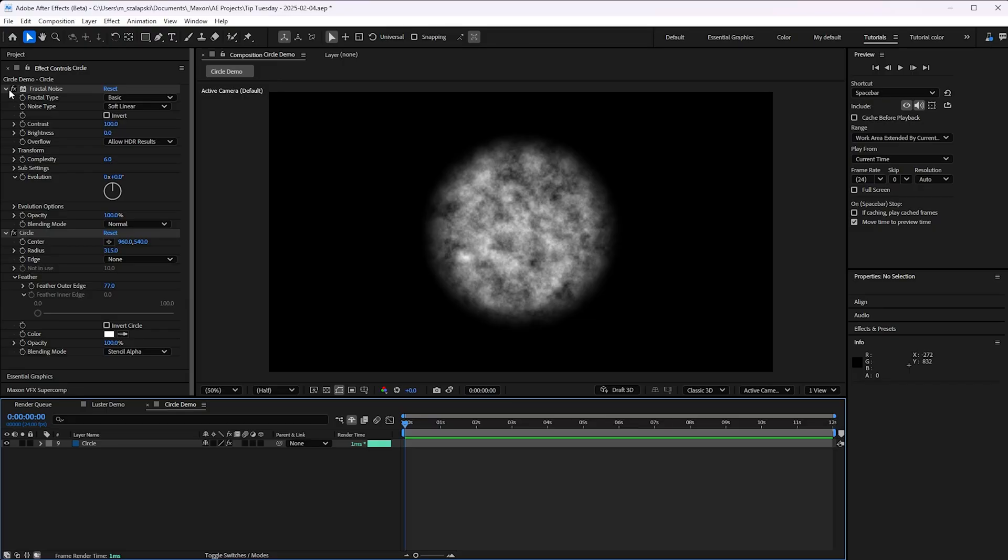Hello, this is Michael Slapsky here for a very exciting Tip Tuesday. There's a brand new workflow in After Effects that's going to change things. This has certainly changed the way I've worked.